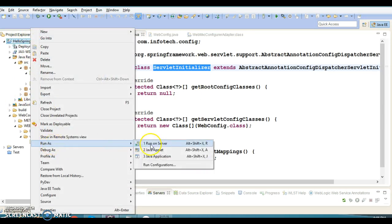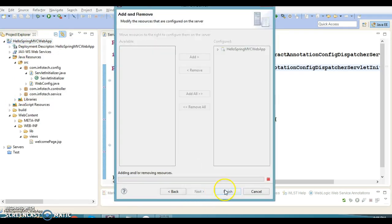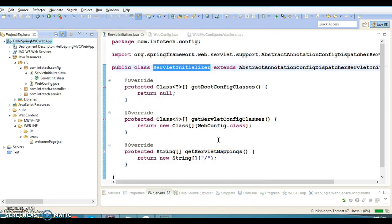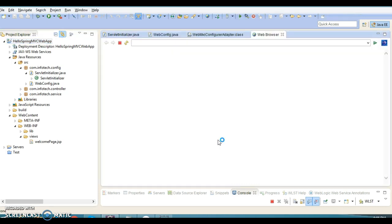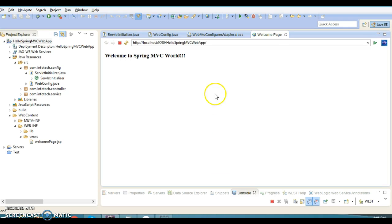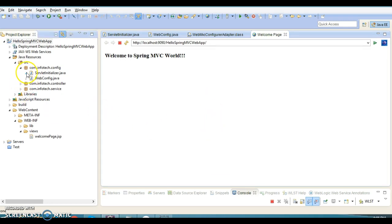Great, we got the output! That means whatever modification we have done is perfectly fine.